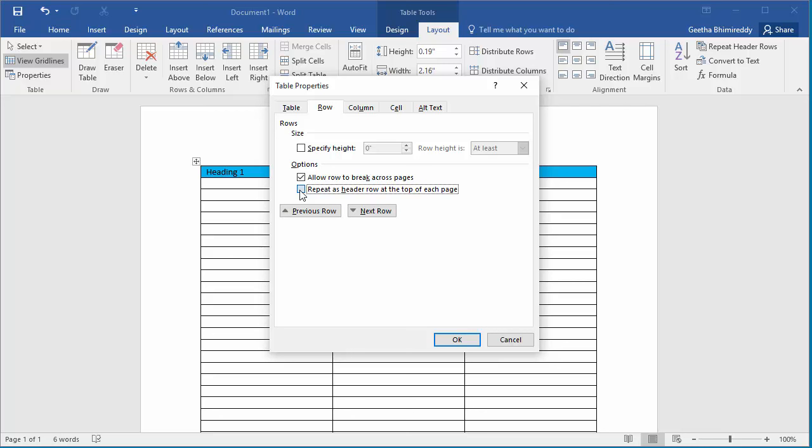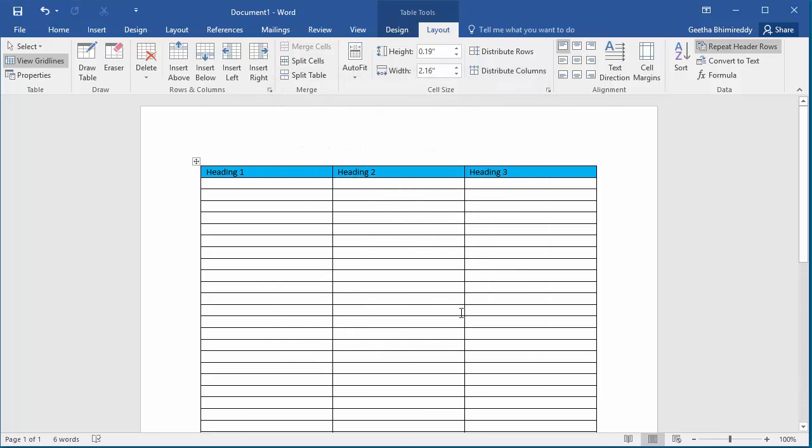Click OK to save the setting. Now if the table extends to the next page, then the heading row gets repeated automatically on the next page.